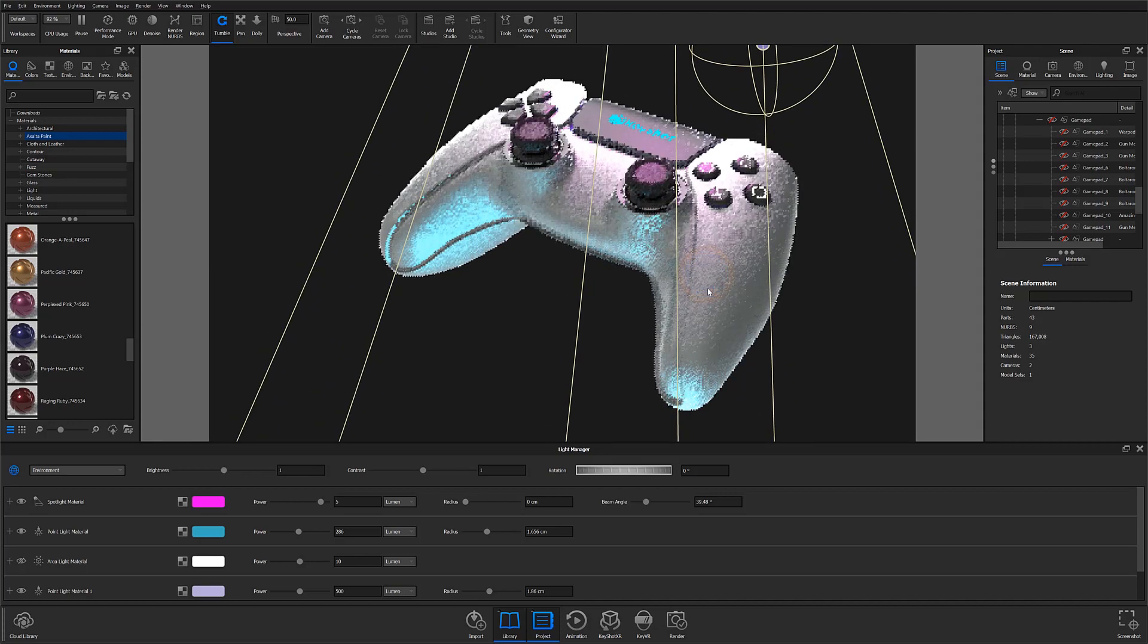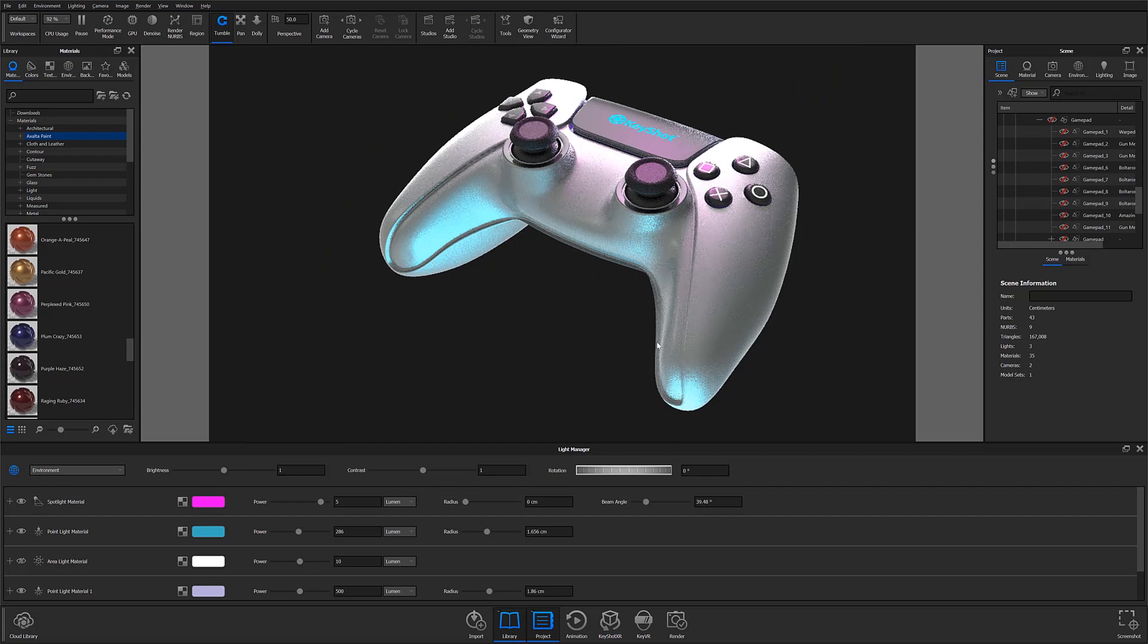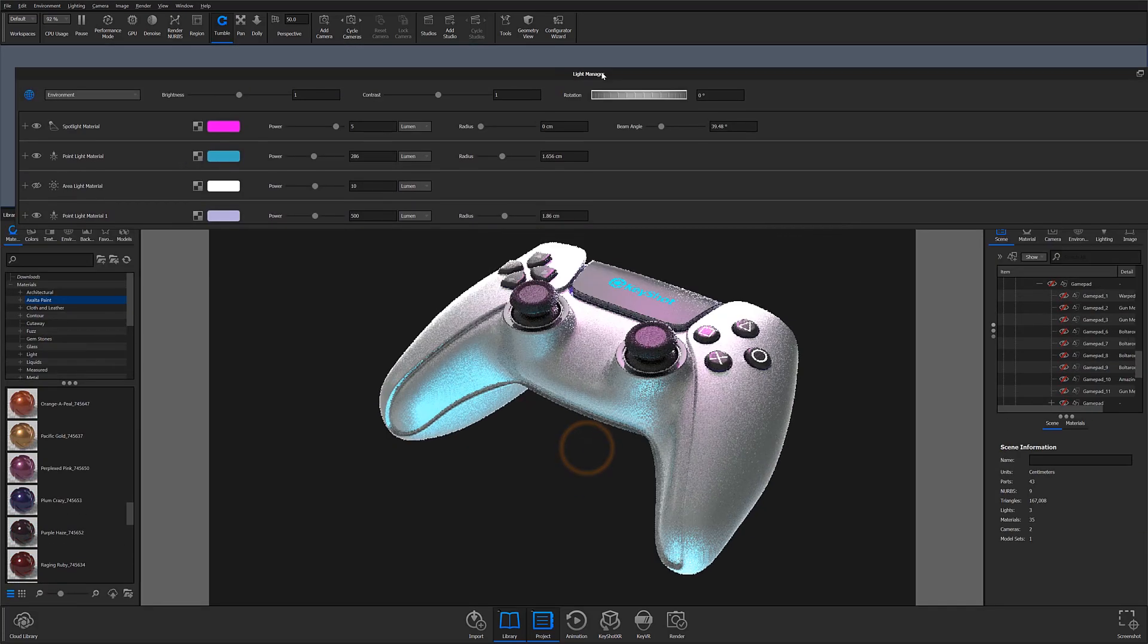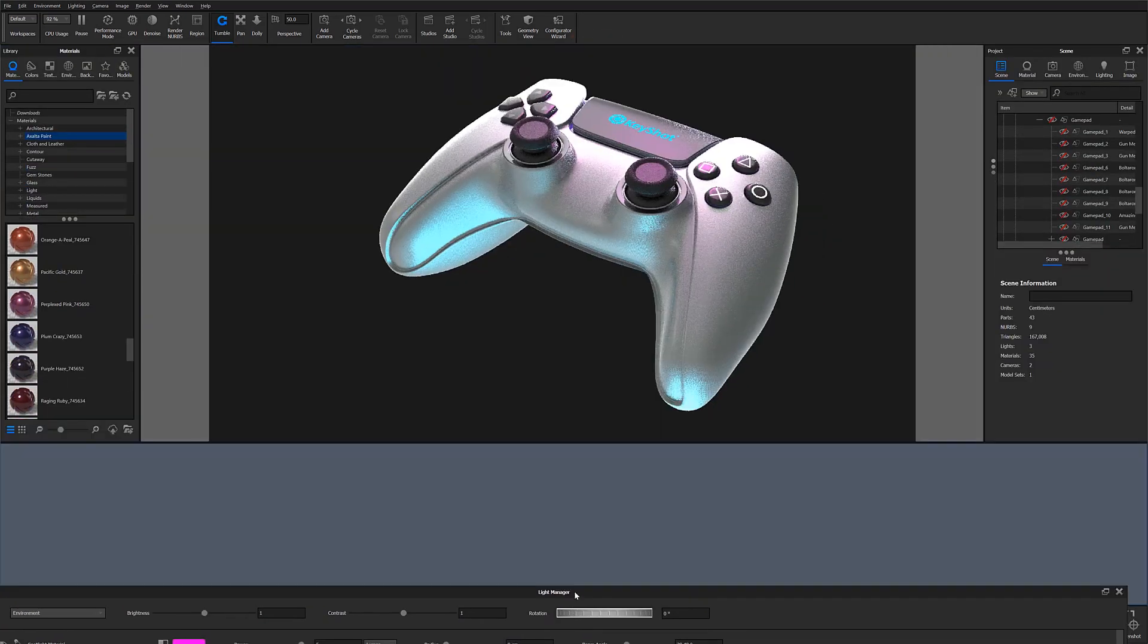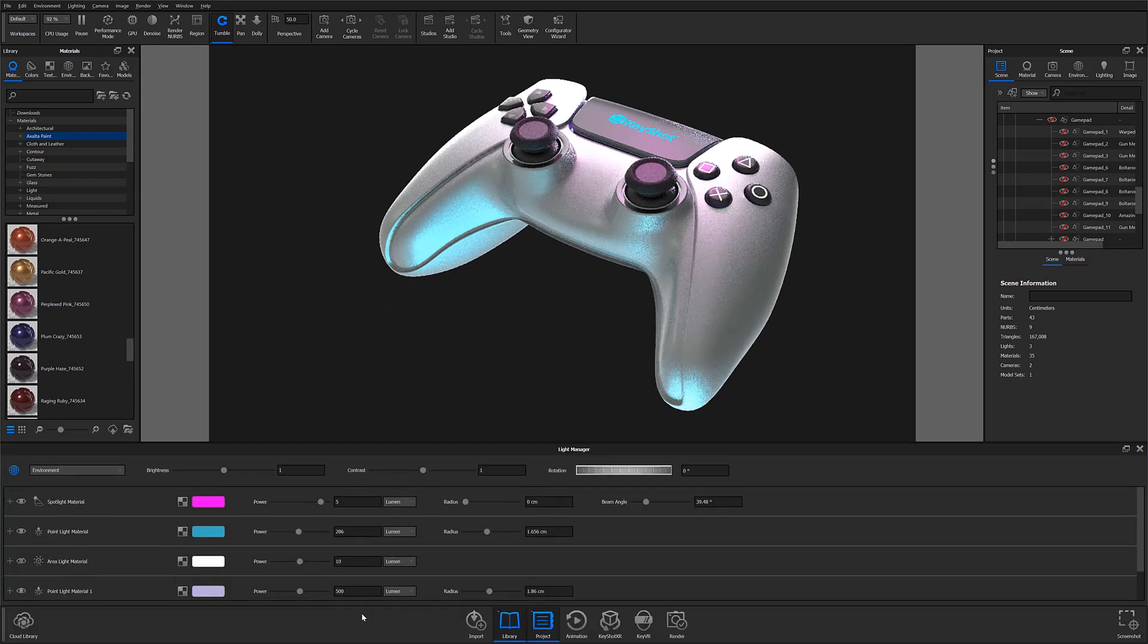Using the new dockable panel, the Light Manager allows you to control all scene lighting from a single location, reducing the need to jump between menus and panels while making adjustments.